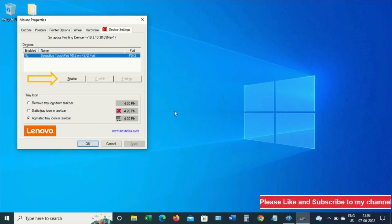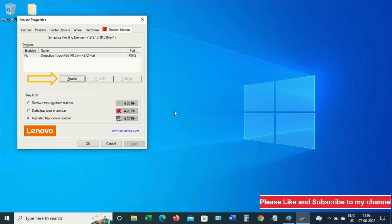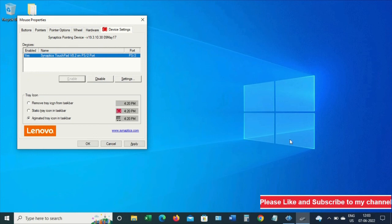Turn this on, then click Apply, and your touchpad should work fine again. Hope you liked this. Thanks everyone, thanks for watching.